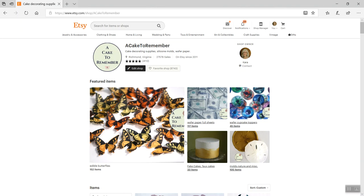So if you click edit shop, first of all you have to have the Etsy Plus plan because that gives you this five picture grid for your featured items.